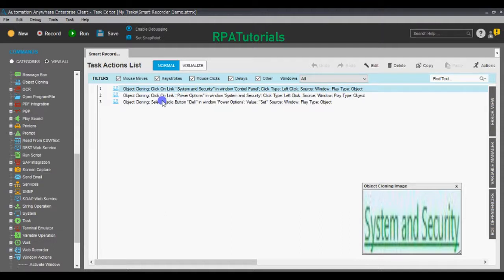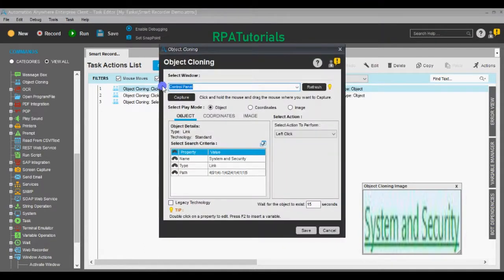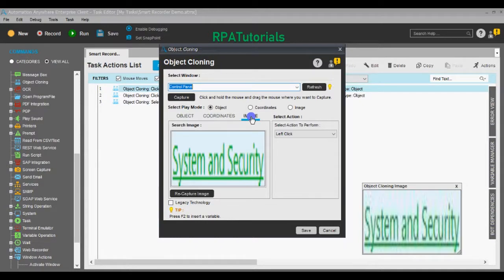You can see that three activities have been captured in the task, and all of them have been captured using the Object Cloning command. So whatever steps you perform in the foreground are captured in the background using the Object Cloning command. Let's deep dive into this command by right-clicking one of the lines and selecting Edit. This is the Object Cloning window — for every click it captures three things: the object values, the coordinates where the action was performed, and an image of the part of the screen where the action was performed.